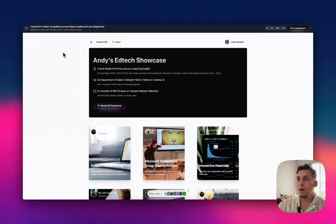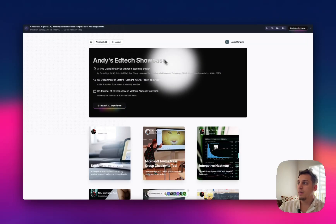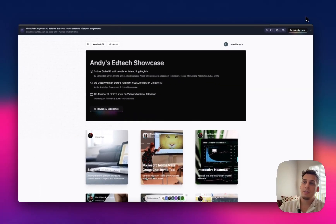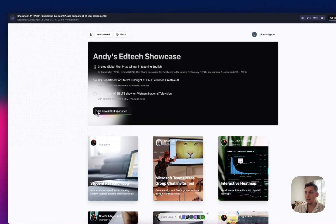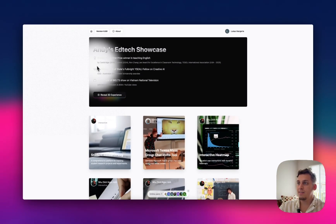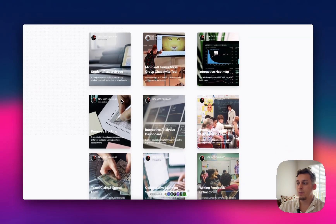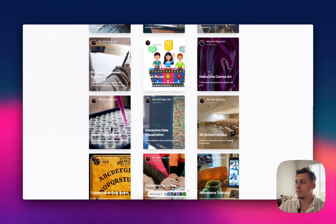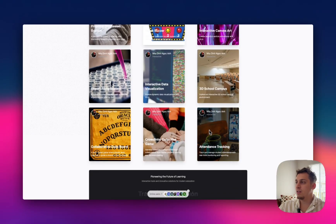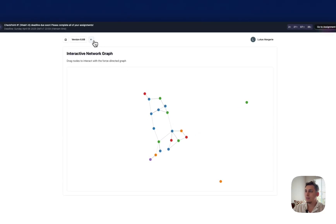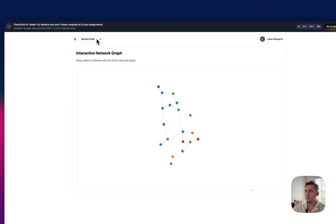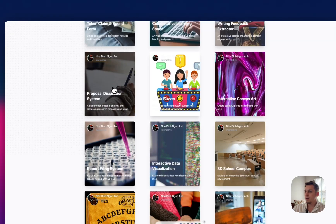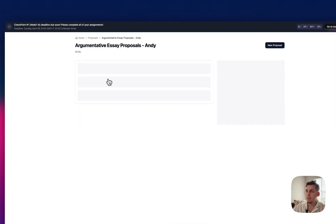Now this next tool called vpromise.lovable.app. So if I were to just lower this a little bit, you can see the URL right here. So this tool, it was quite hard for me to understand what exactly it was in the beginning. But it's basically like an ed tech showcase where you have different types of ways of learning. So you have this quick buzzer. You have this interactive canvas art. You have, for example, attendance tracking, interactive data visualization. So these are all like different types of ways for people to learn in different ways.